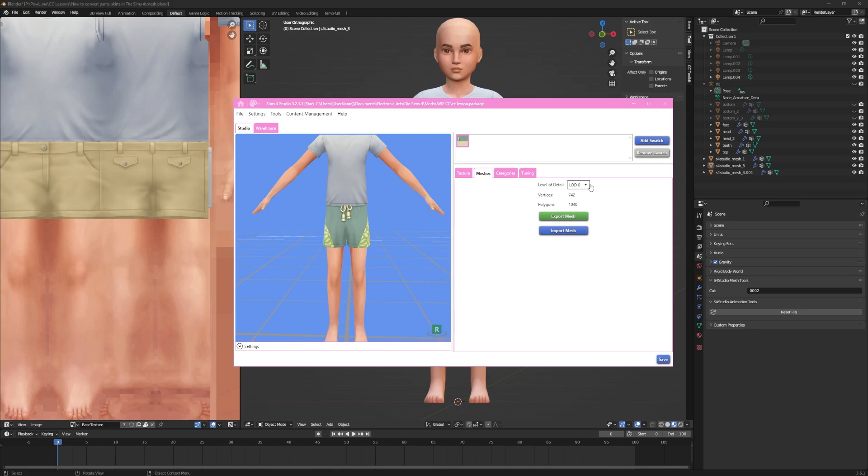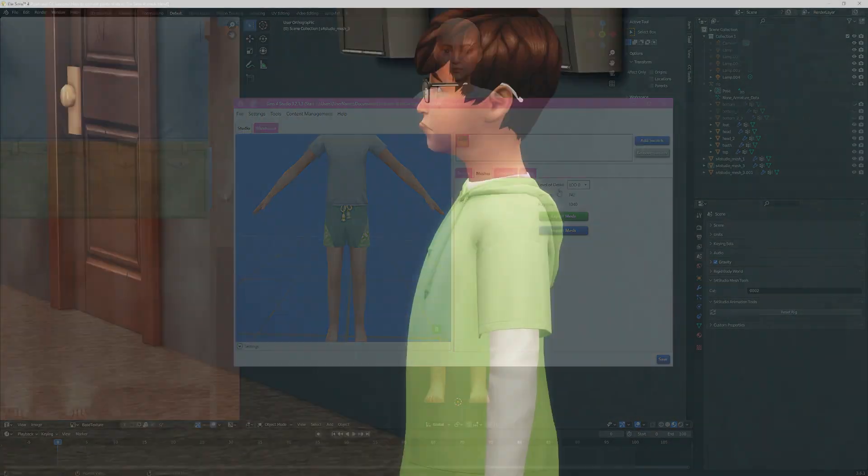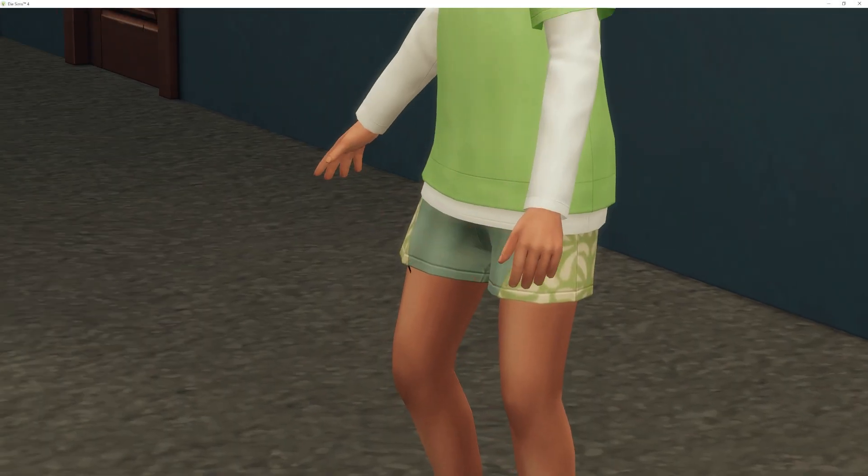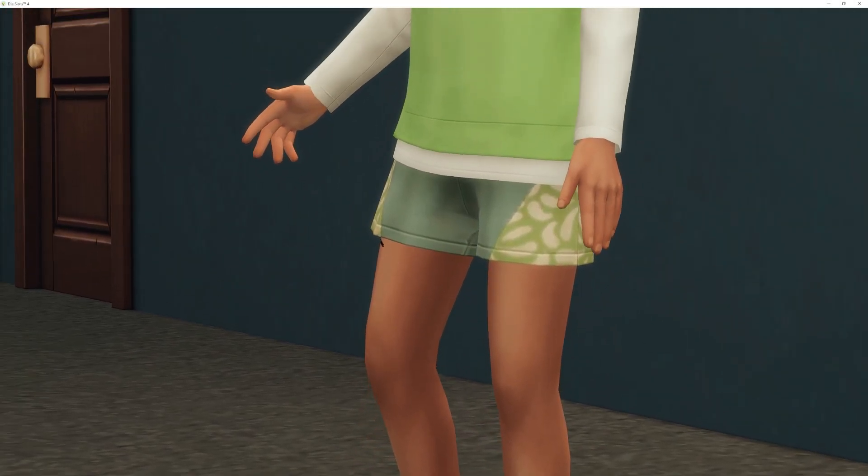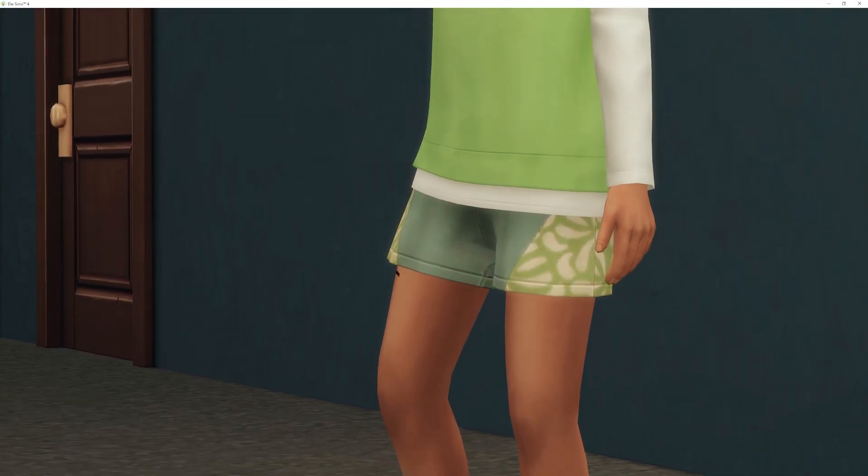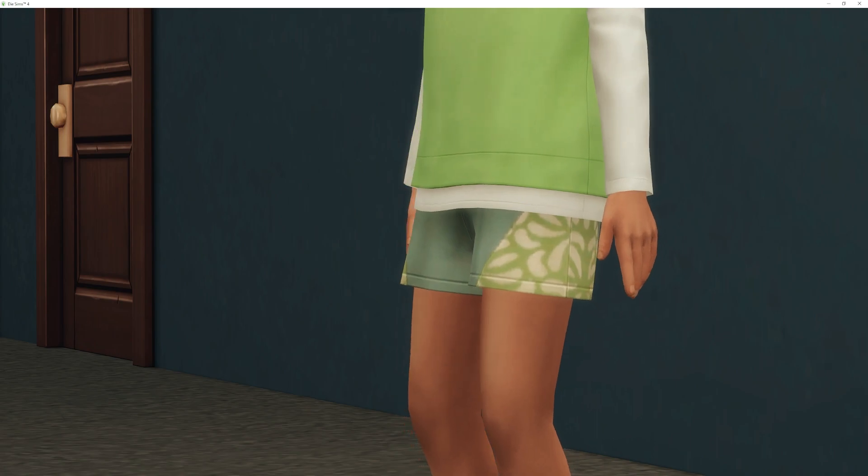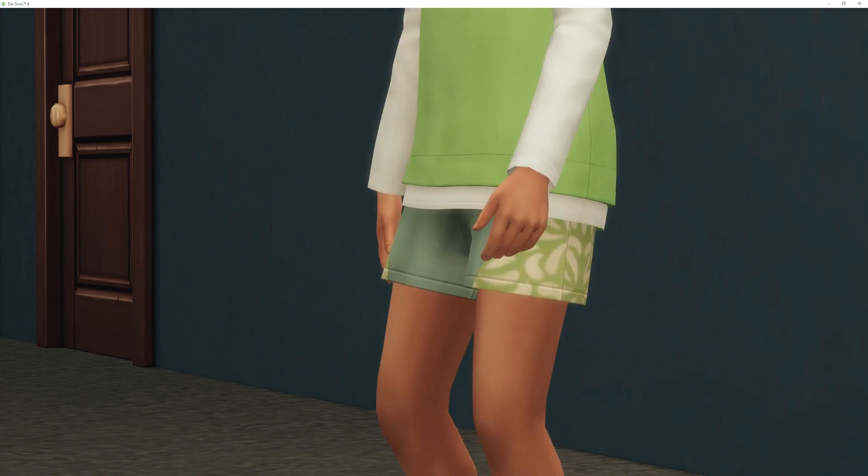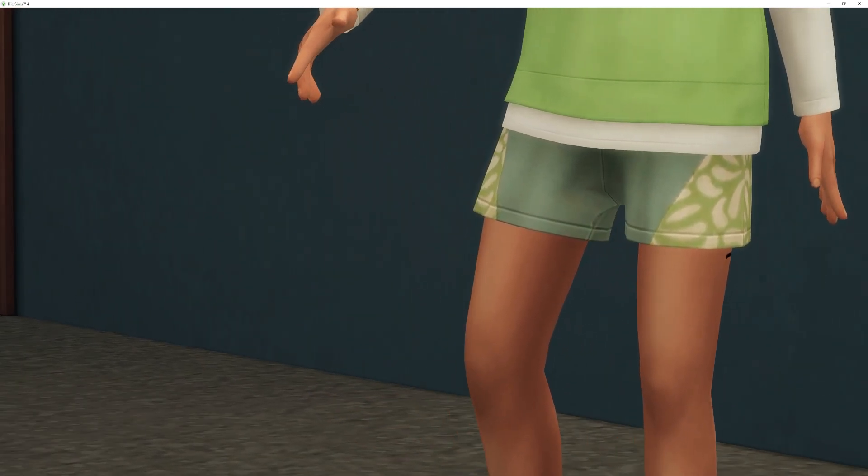But before you do that, please test your project and see if there are issues you only see in-game. One issue you encounter if you follow the tutorial to this point are black stripes on your sims body.